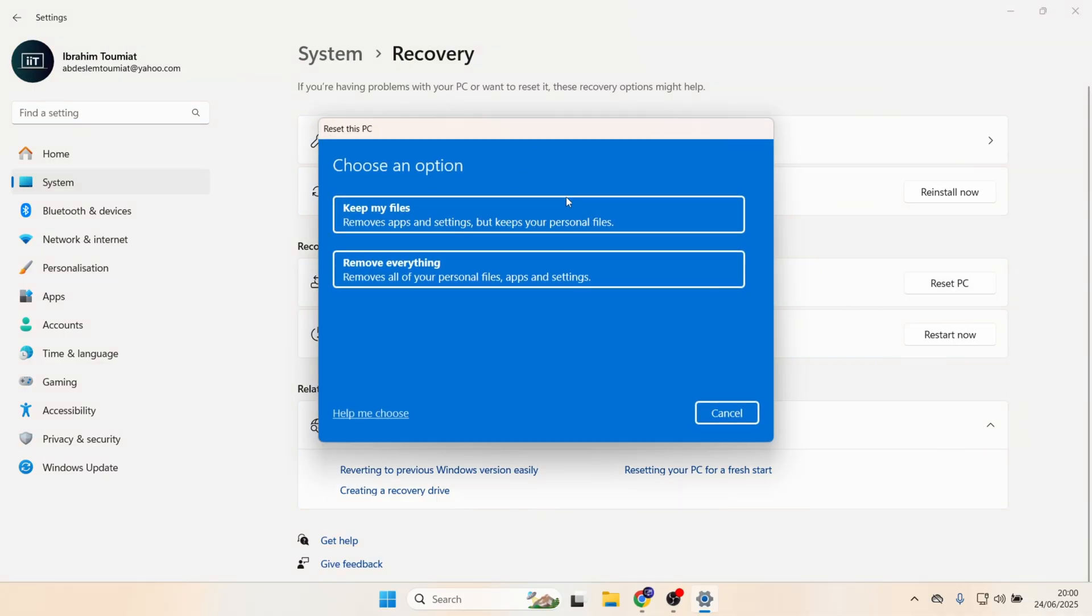You either have an option to keep my files, or you could choose to remove everything, and hopefully this should solve your problem.